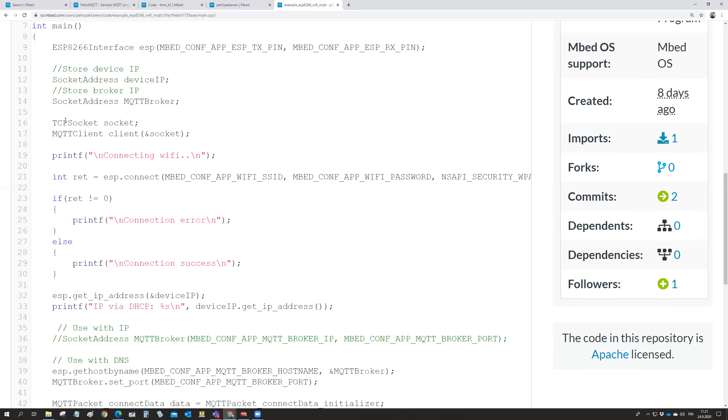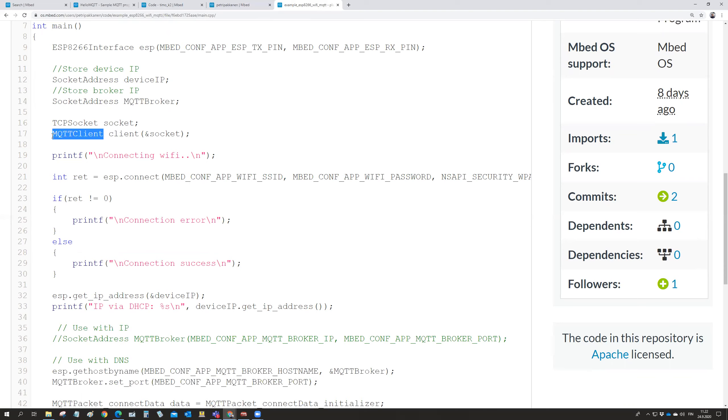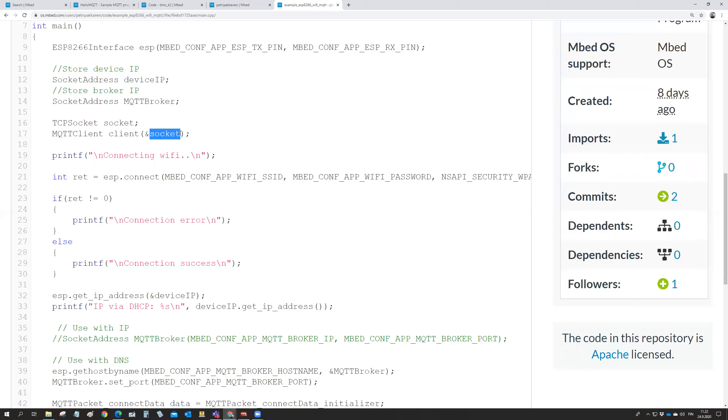And then we have a socket object. And then we have a client, which is the MQTT client defined on that MQTT library. And we establish the client at the socket. And the socket is the TCP socket.